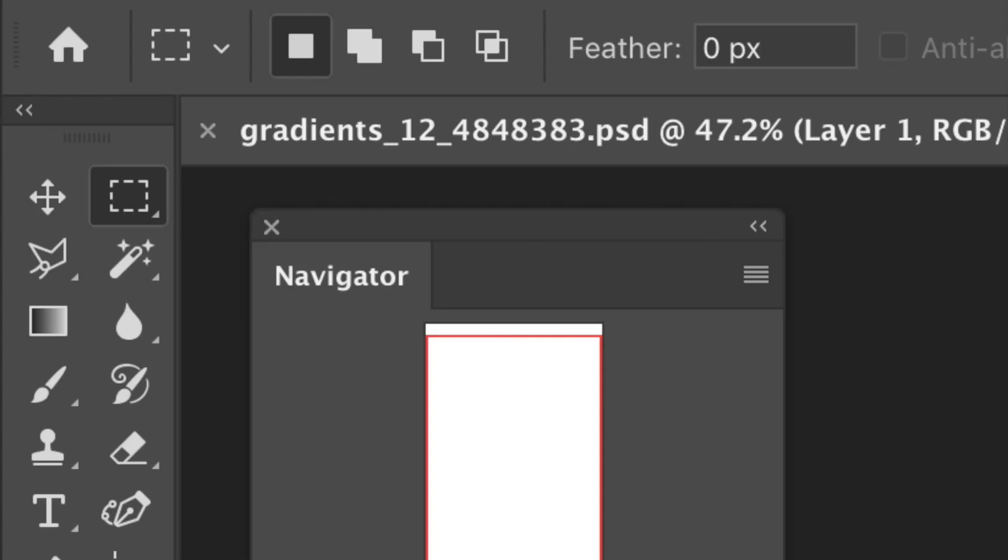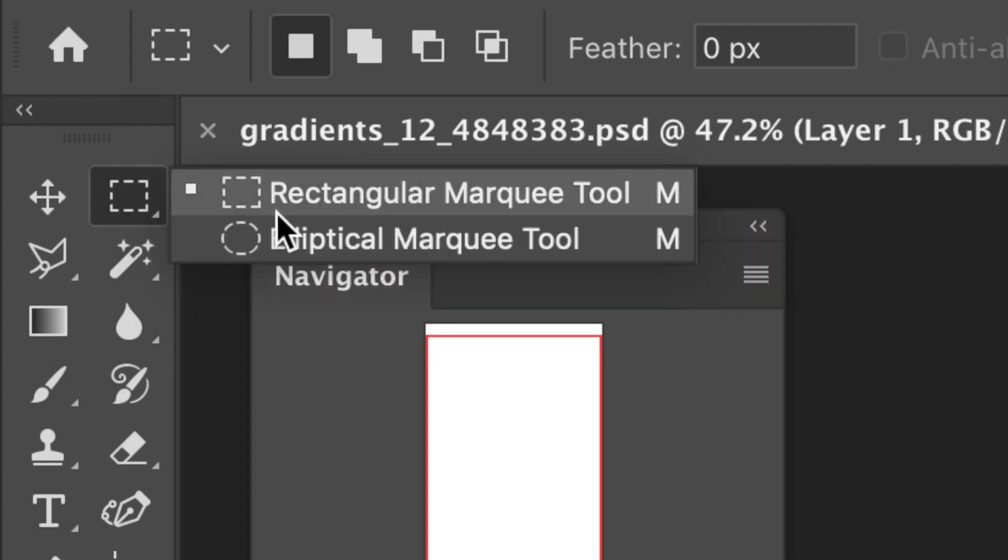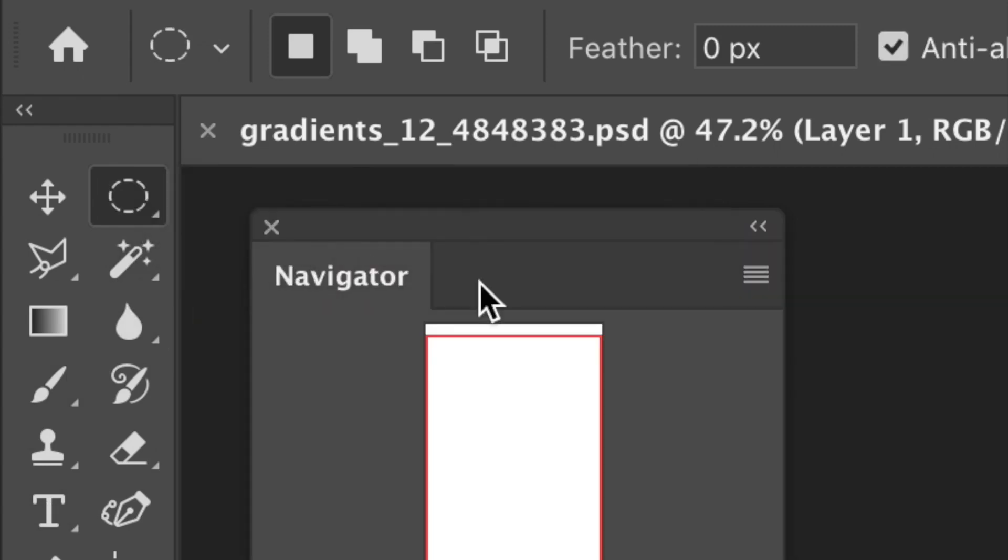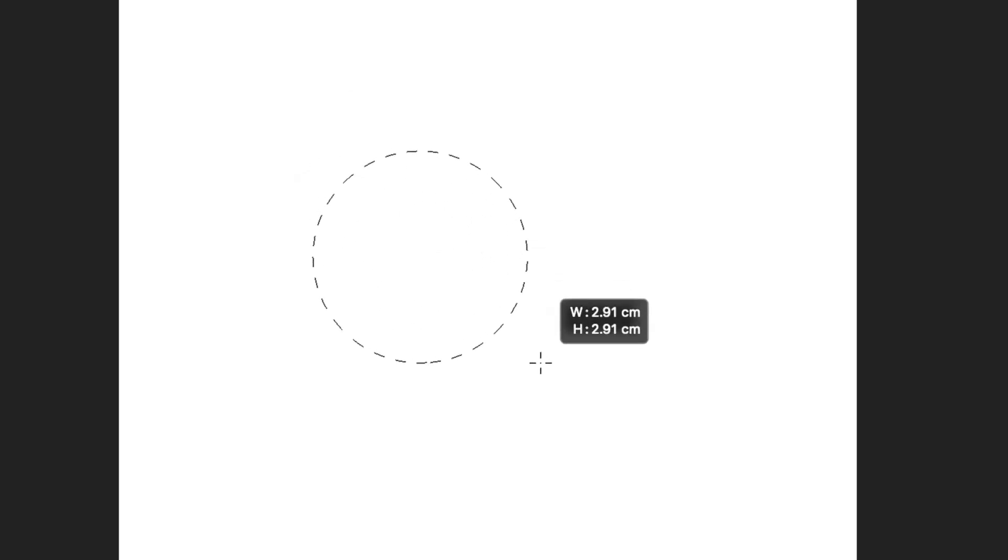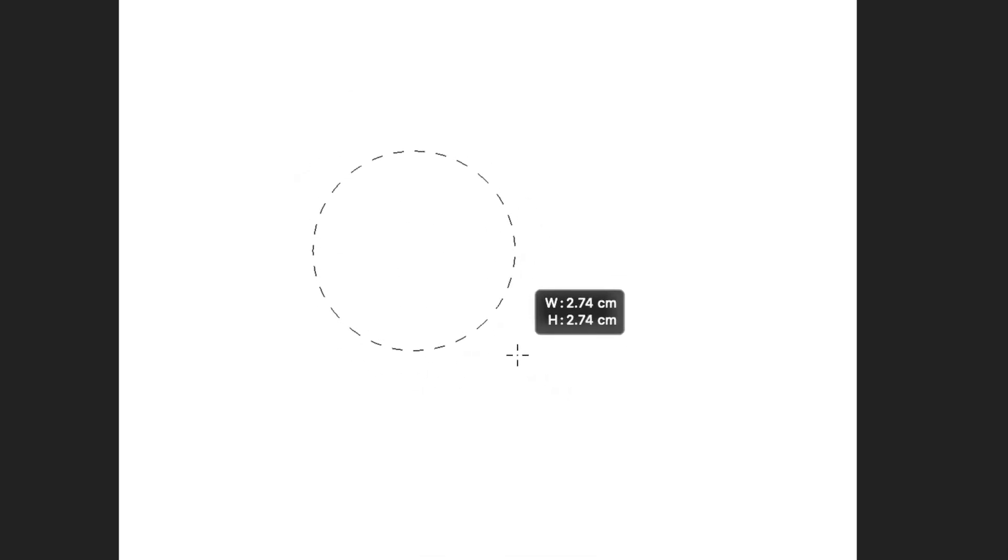Go to the elliptical marquee tool in the toolbar. Go to the center of the layer and then hold the shift key down and drag to create a selection.